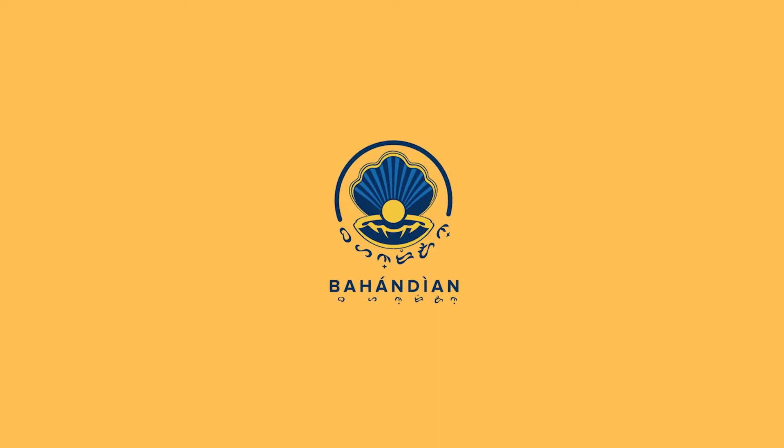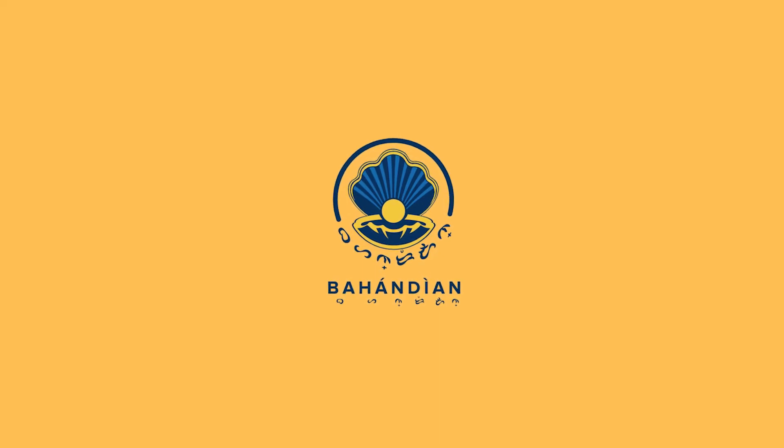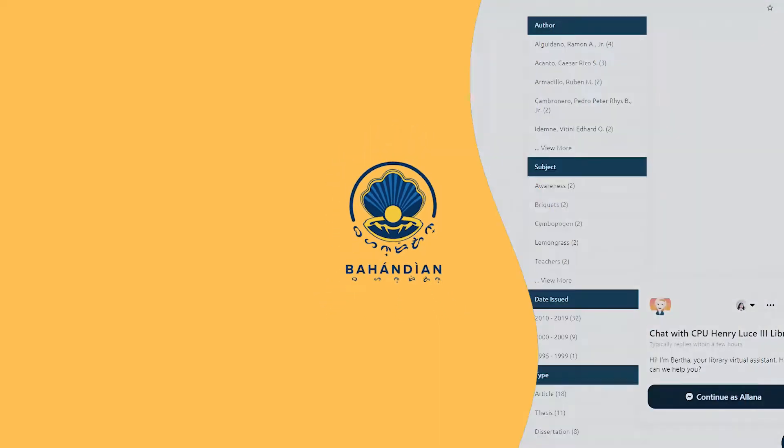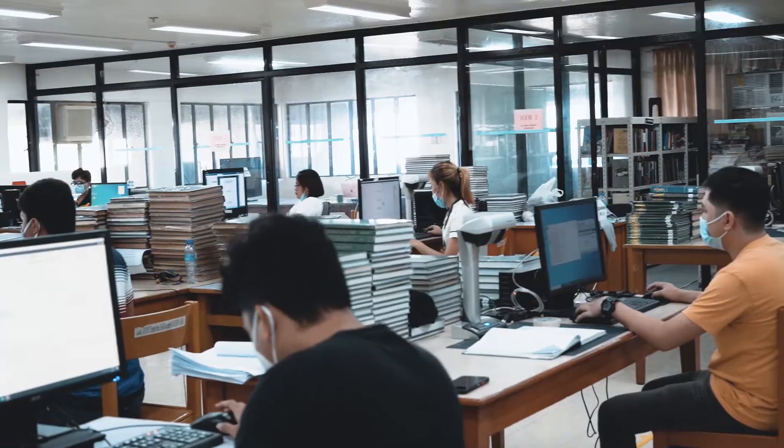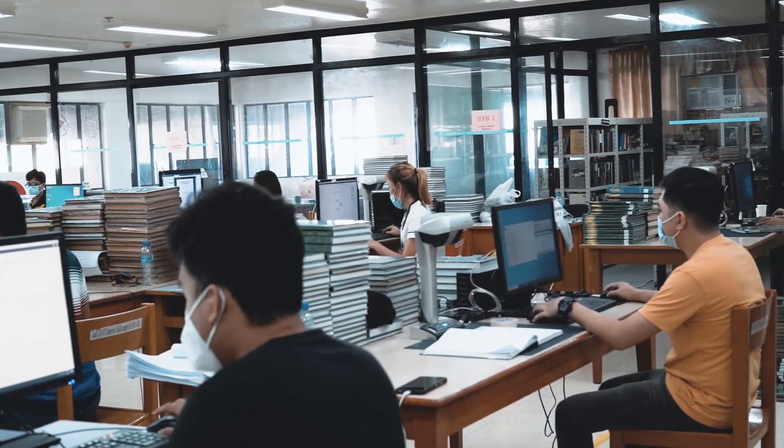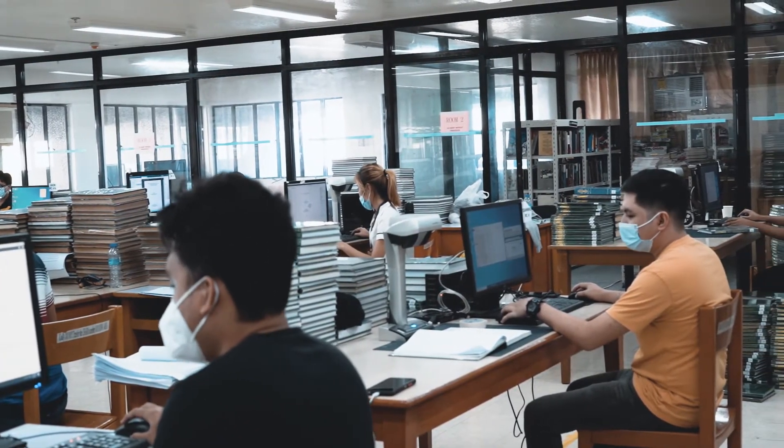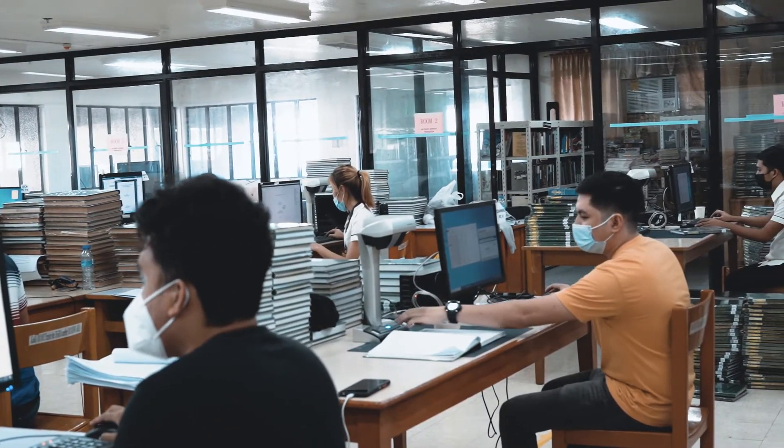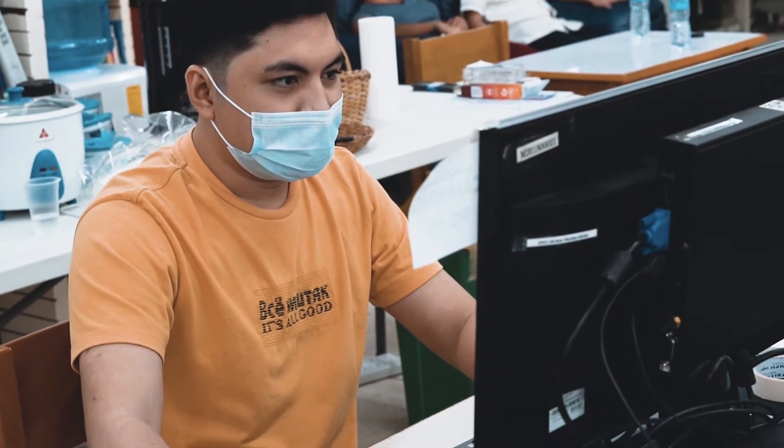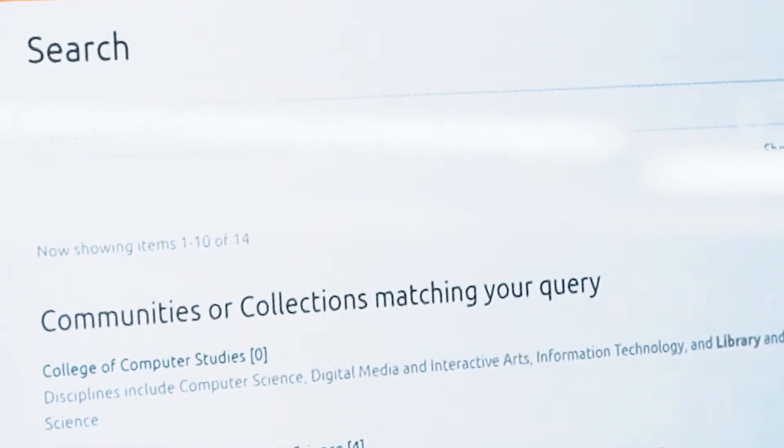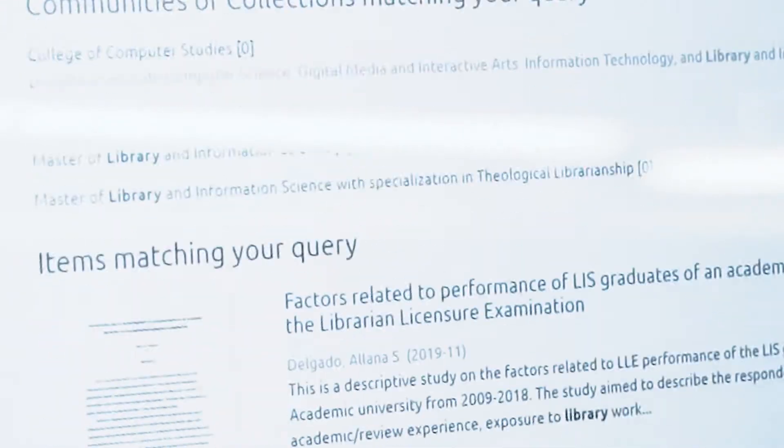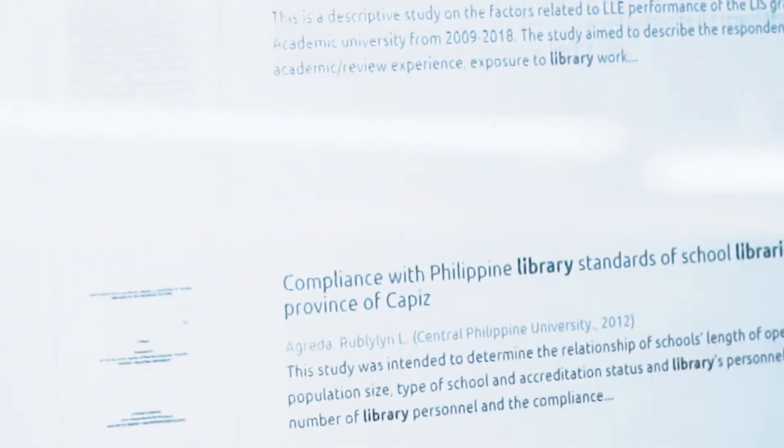Introducing Bahandian, the official institutional repository of Central Philippine University. Derived from a Hiligaynon term for treasure chest, this institutional repository symbolizes a trove of valuable scholarly works of the institution.